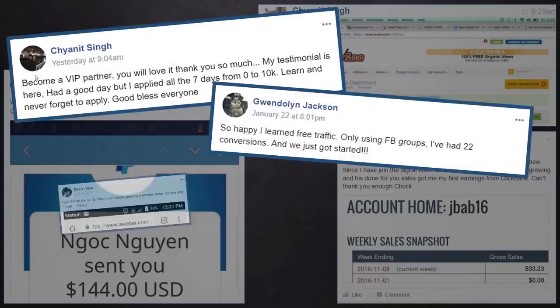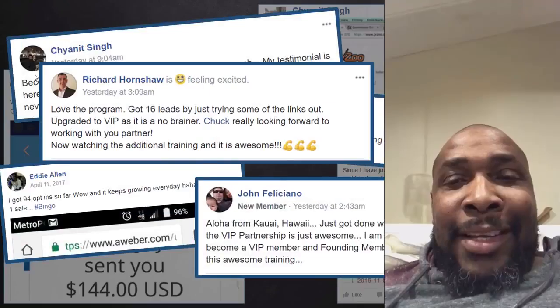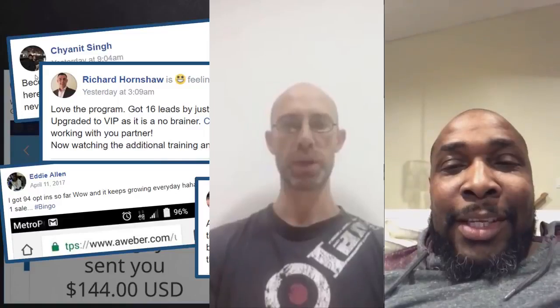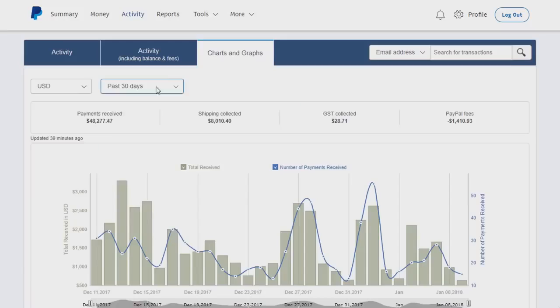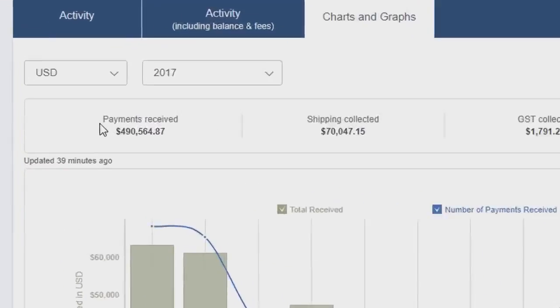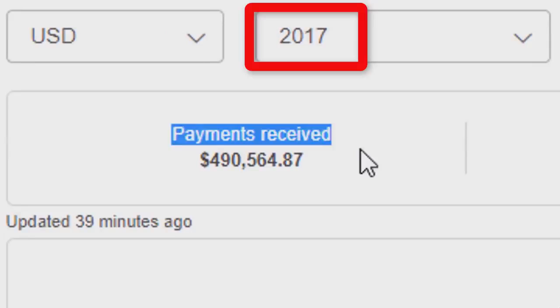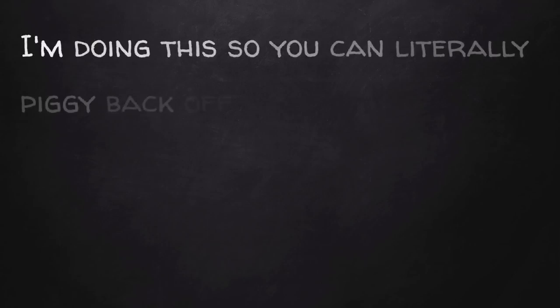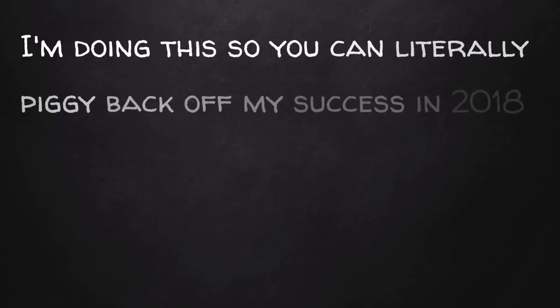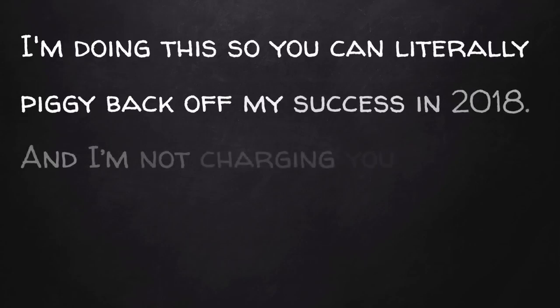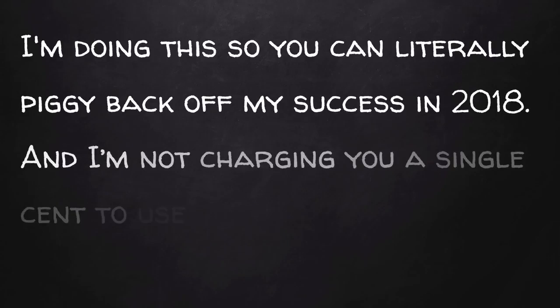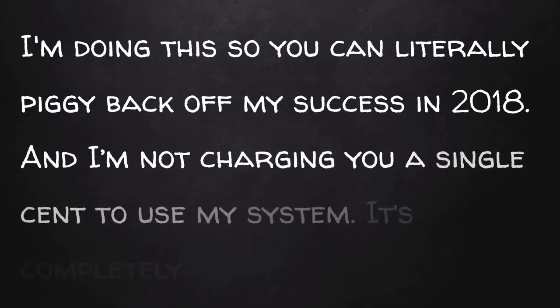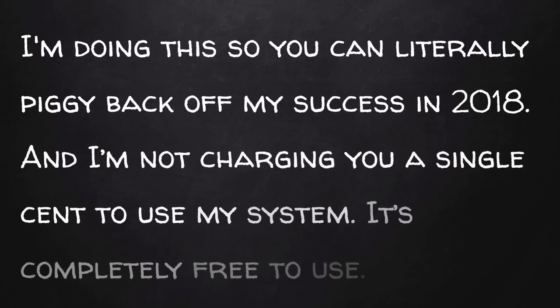This is why so many members love the Earn Easy Commissions program because as a member, you get to clone my entire business. The exact same one that's making me more than $400,000 every single year without fail. I'm doing this so you can literally piggyback off my success in 2018. And I'm not charging you a single cent to use my system. It's completely free to use.